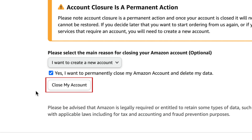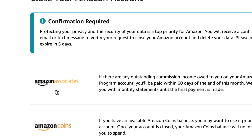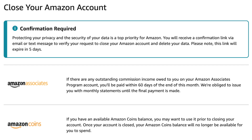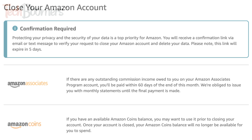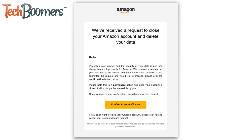Then click the checkbox. Finally, click close my account at the bottom. For security reasons, you may need to confirm the account deletion. You'll receive an email or text message with a confirmation link. Click confirm account closure to complete the deletion process.